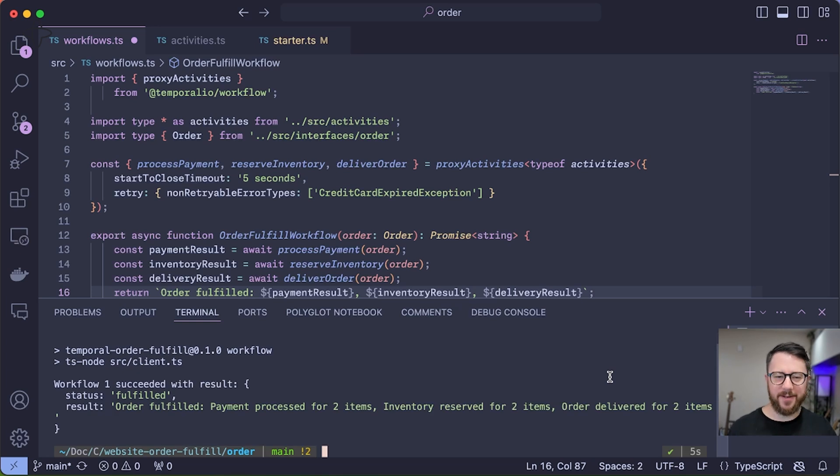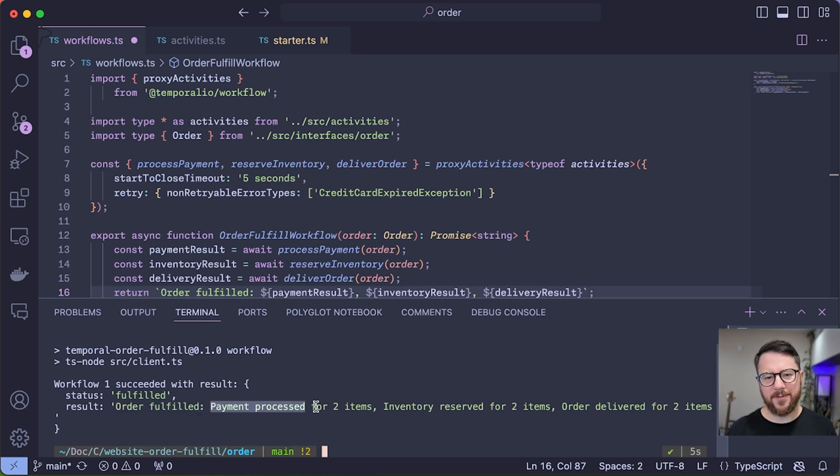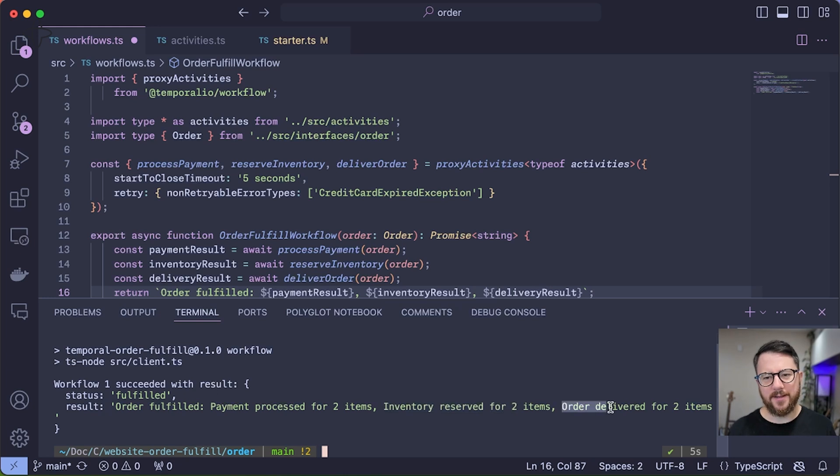And there it is. The order has been fulfilled. Payment was processed for two items, the inventory was reserved for two items, and the order was delivered for two items.